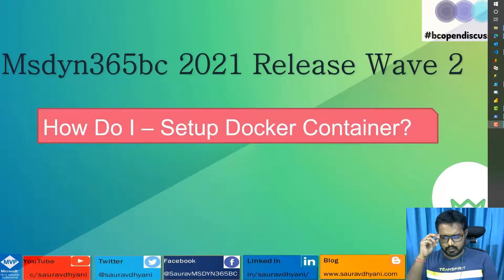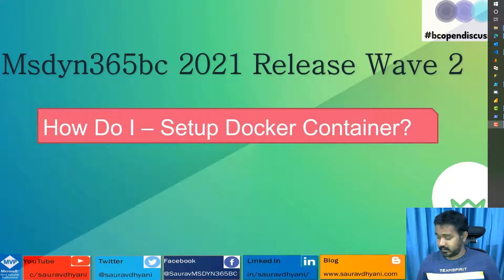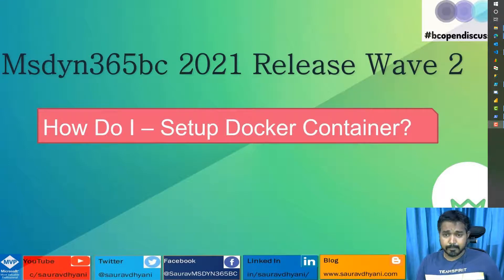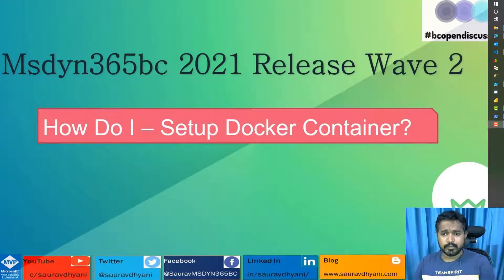Hello all. Business Central 19 is available. It's a nice time to do some learning on Business Central 19, and we'll start with setting up a Docker container.